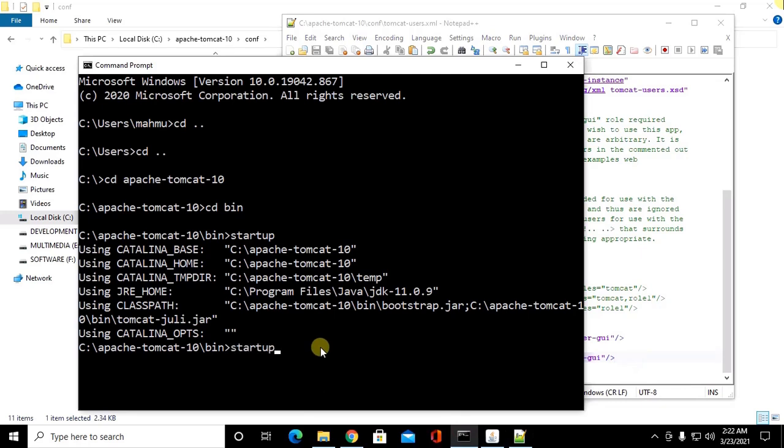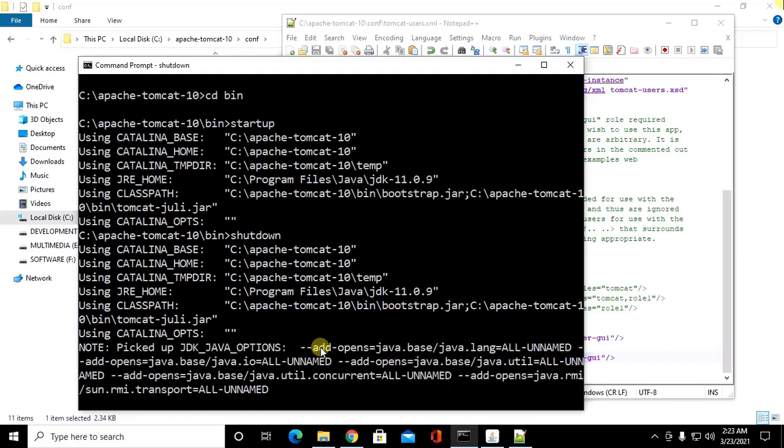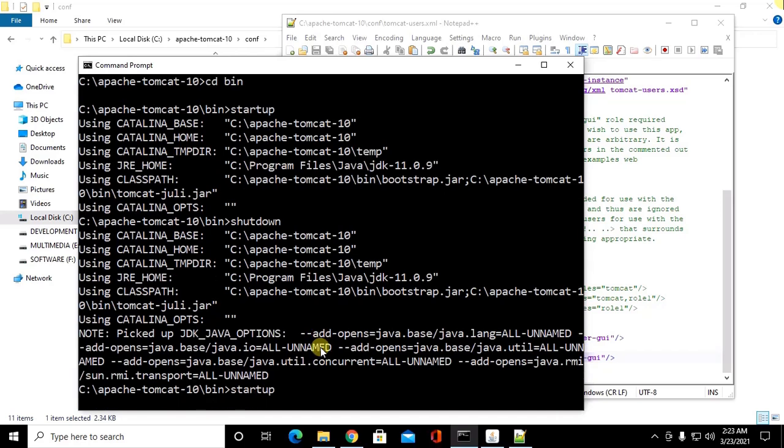Restart Tomcat server so shutdown and restart startup.